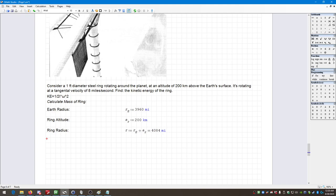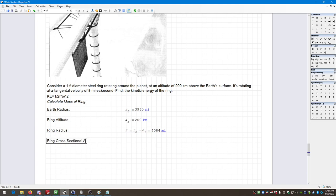So we have our radius. Now I need to find the ring mass, because that's important for the formula for the rotational mass moment of inertia of a spinning hoop. What I want to do is calculate the ring volume — but first, let me calculate the ring cross-sectional area. It is a ring one foot in diameter, so A equals pi times the diameter squared over four.